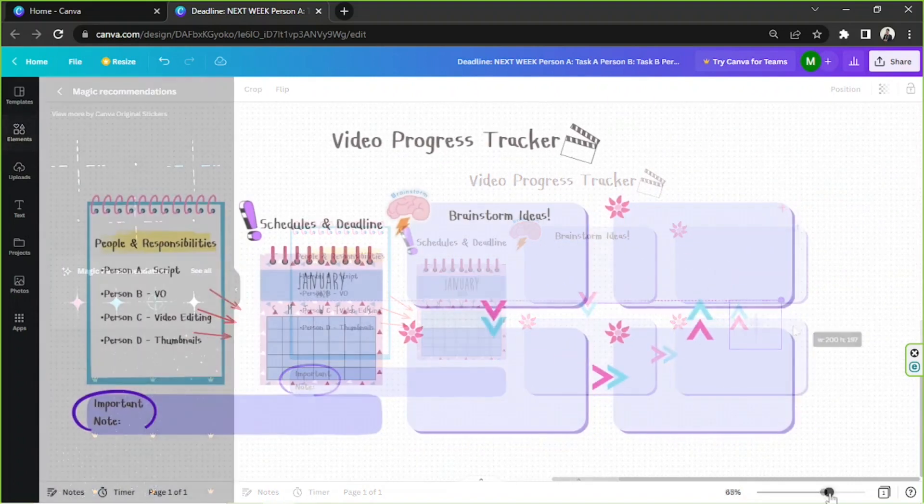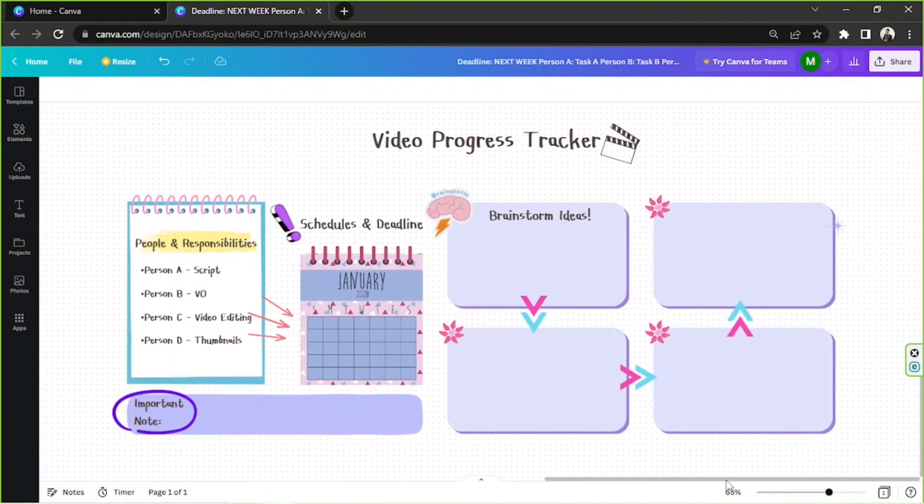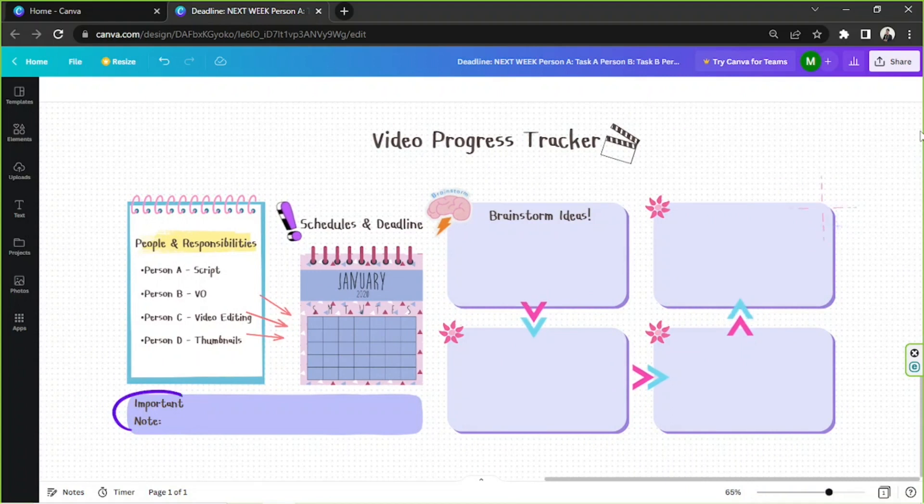And here it is! That's all for today! Thank you very much for watching! And see you in the next Canva tutorial video!